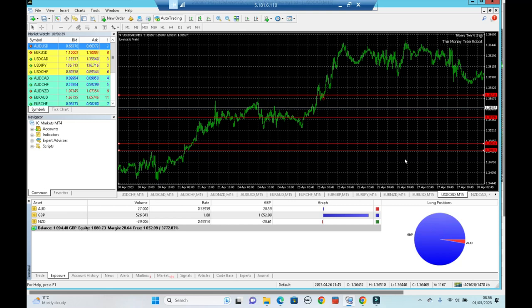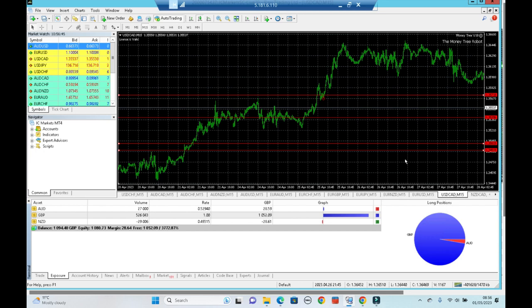Hi everyone, it's the 1st of May 2023. It is a bank holiday today, both in the UK and in Europe, and I just wanted to give you an update on the monetary trading robot.